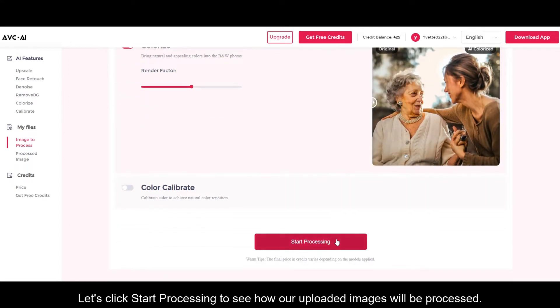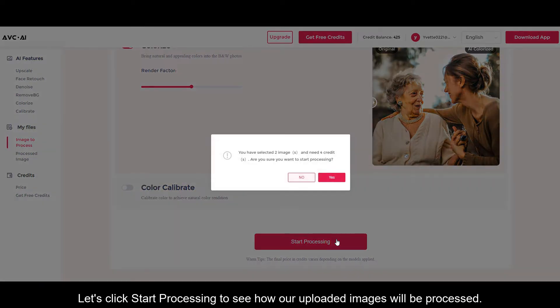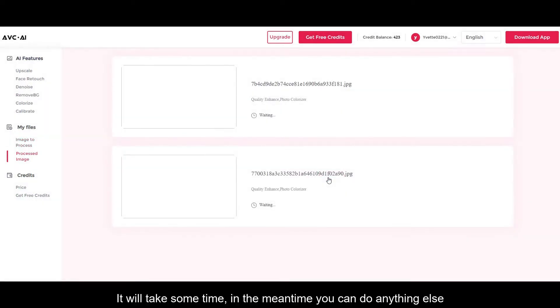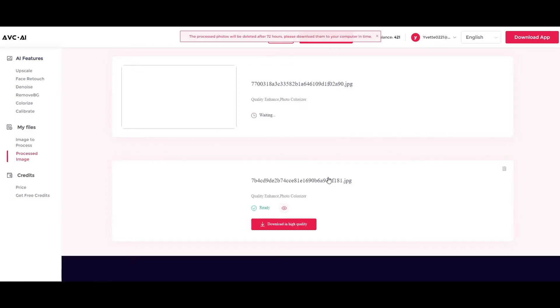Let's click start processing to see how our uploaded images will be processed. It will take some time. In the meantime you can do anything else.